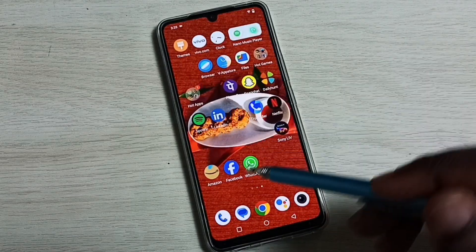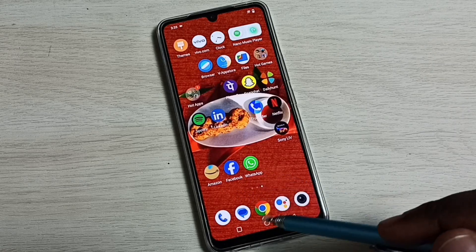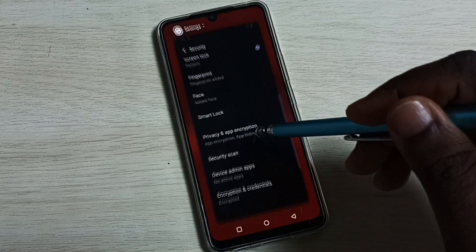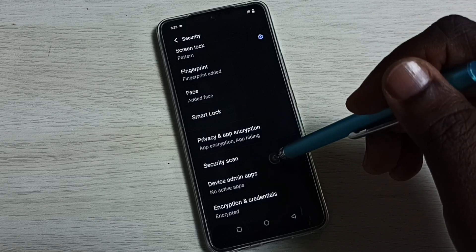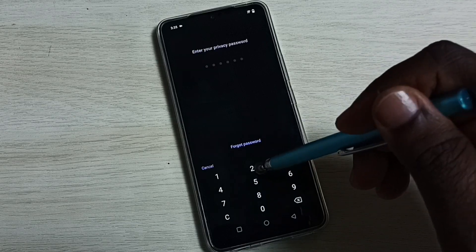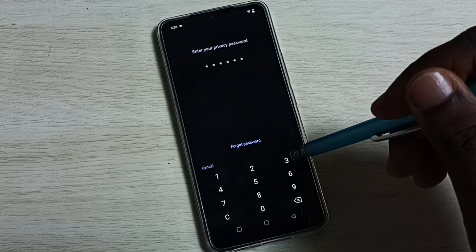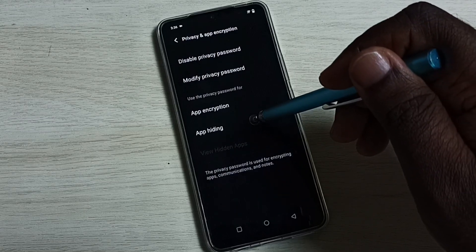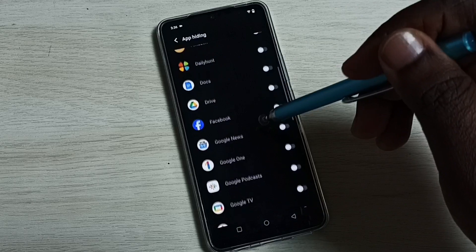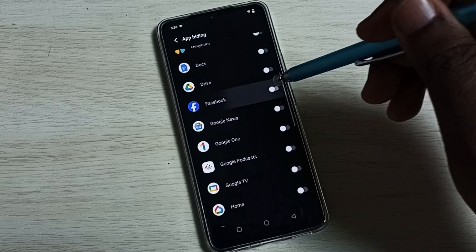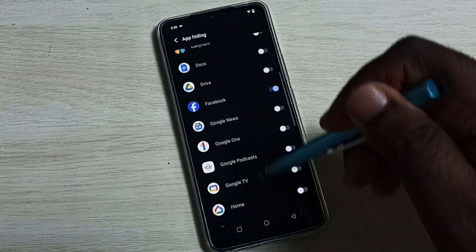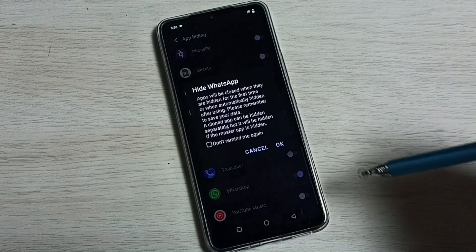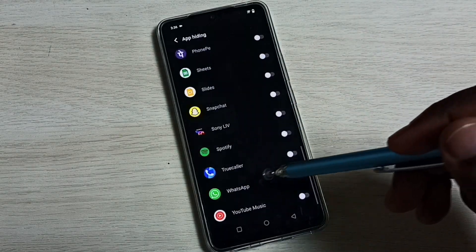Let me go to Settings. We need to enter the password again. Go to App Hiding, then first let me select Facebook, then set WhatsApp. Okay, I'm done.